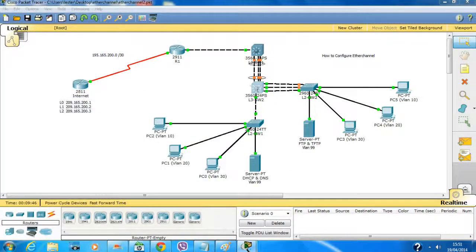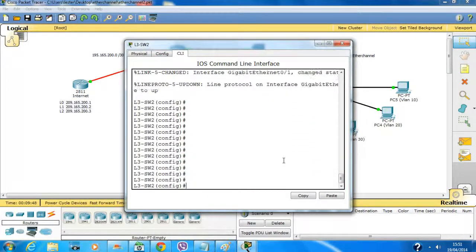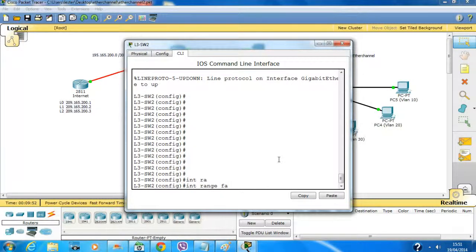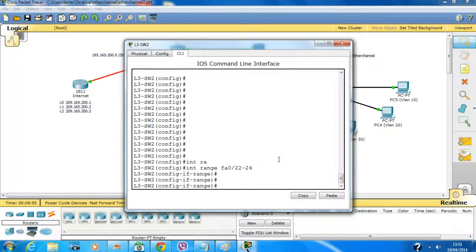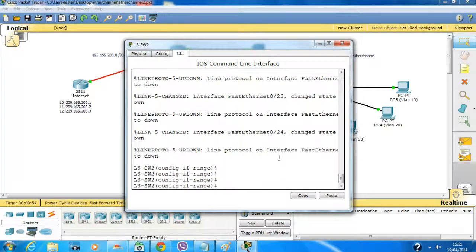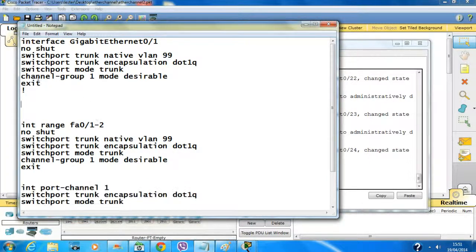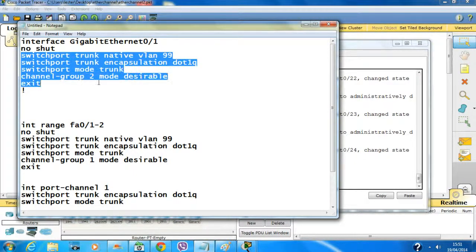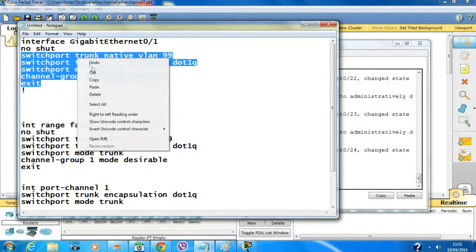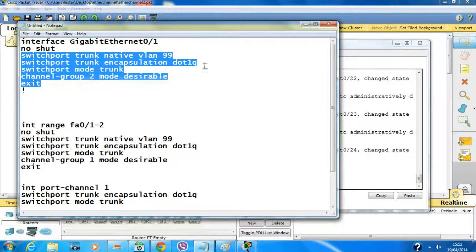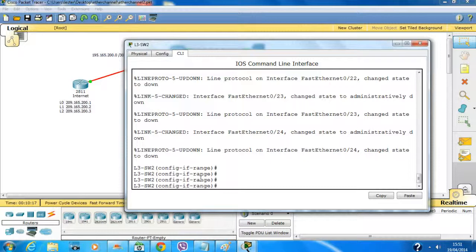Now for interfaces fa0/22, 23, and 24. Type 'interface range fa0/22-24', shut them down, and apply the same commands. The channel group will be 2 this time — make sure you put the same channel group number on the corresponding ports on the other switch.